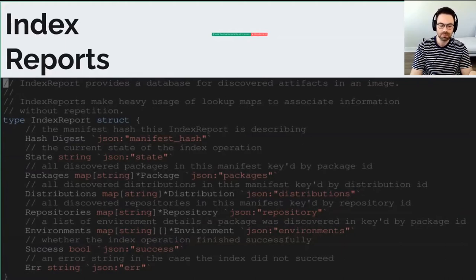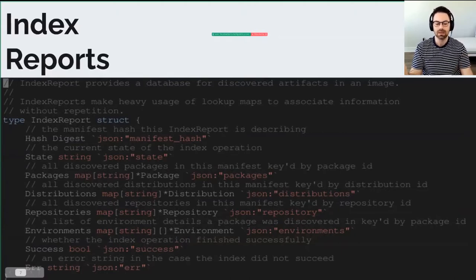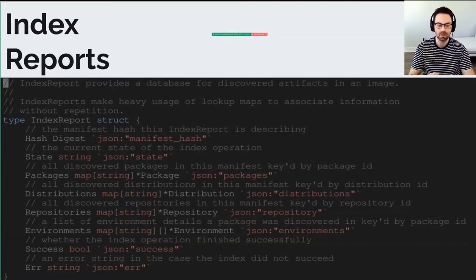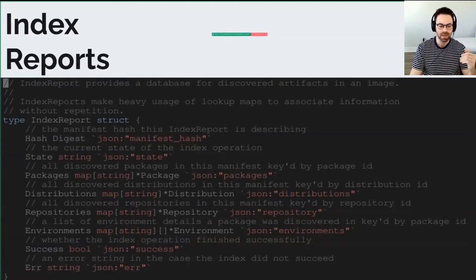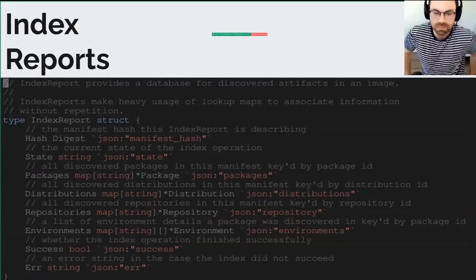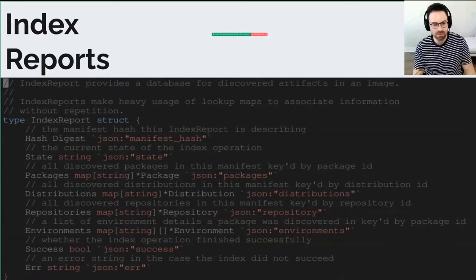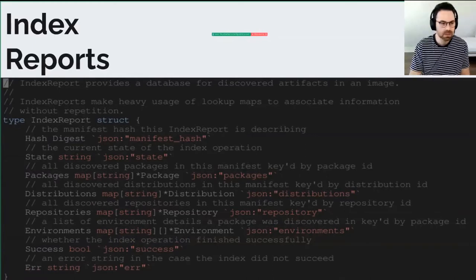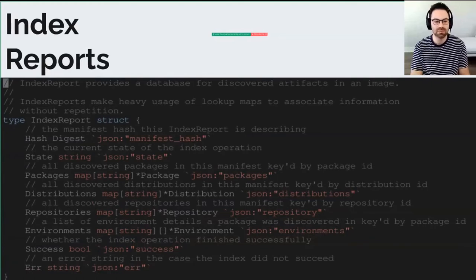There's also bookkeeping: whether you had a success or not. If you're a client polling the indexer, you can check if the index was successful. If success is false, we provide a detailed error message helpful for debugging. That's the index report — that's the output of the indexer.